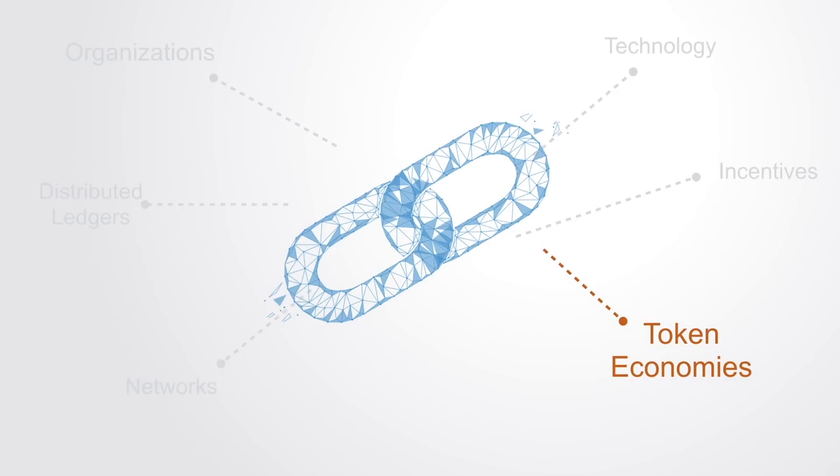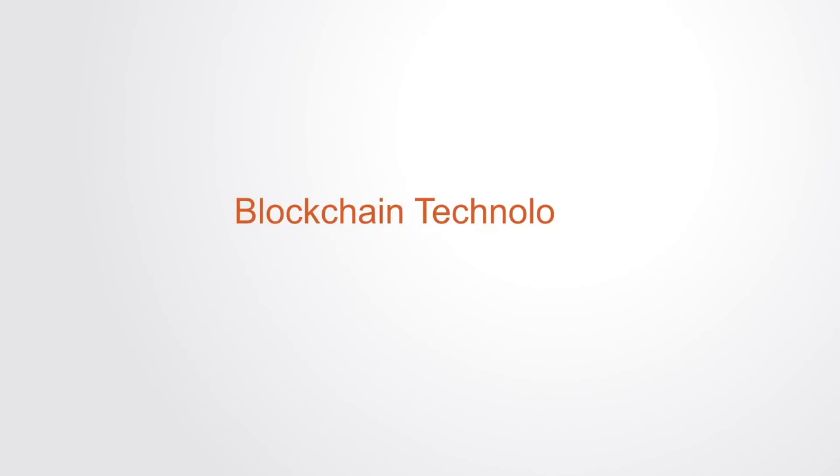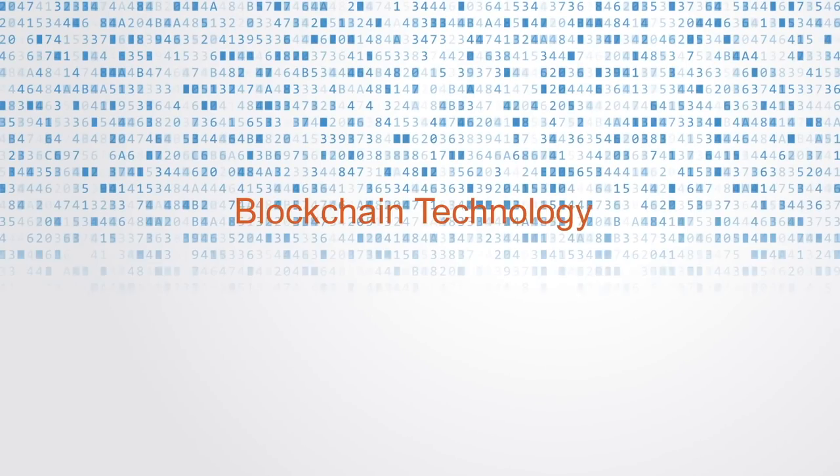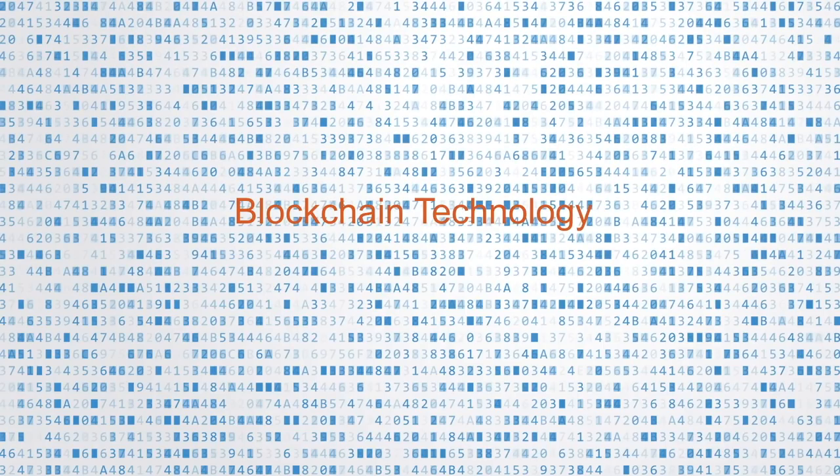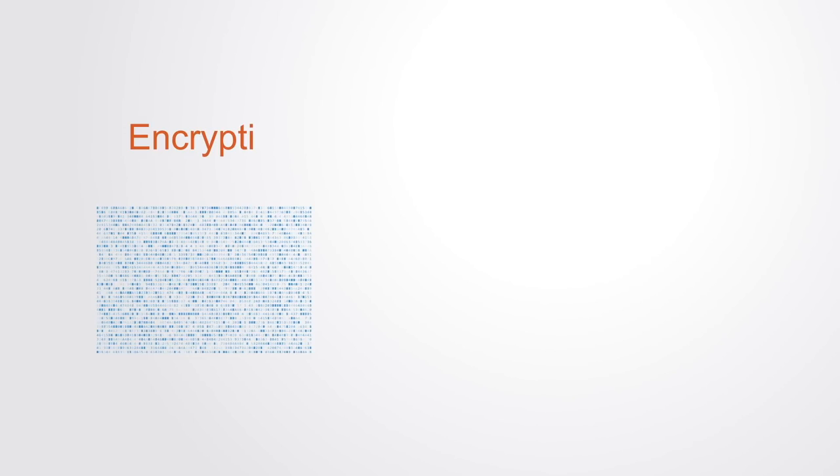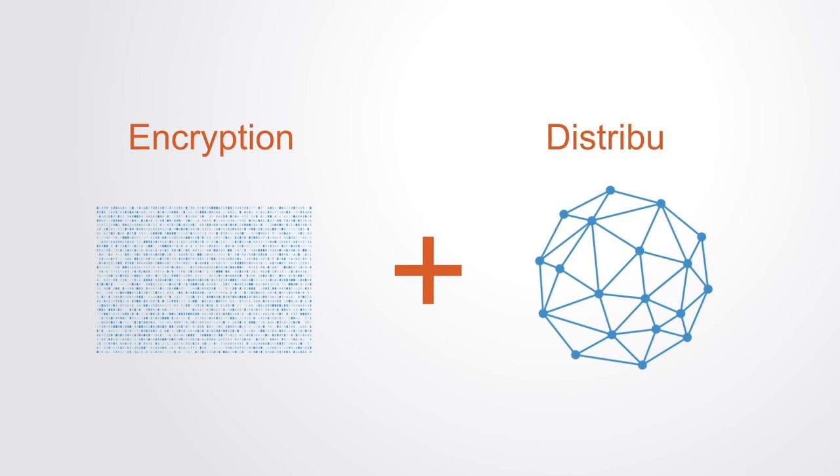On its most basic level, the blockchain is a new class of information technology that combines cryptography with distributed computing, both of which have existed for a number of decades.